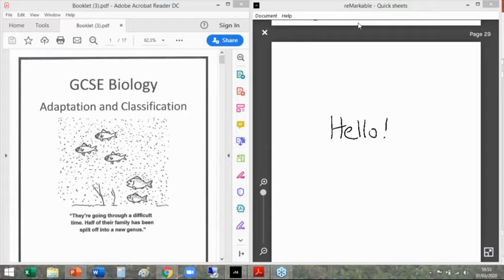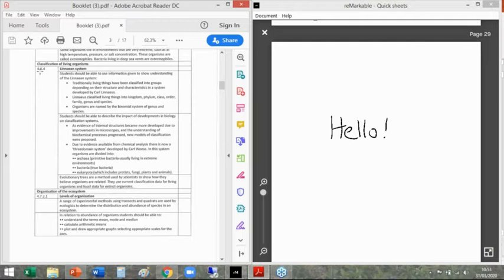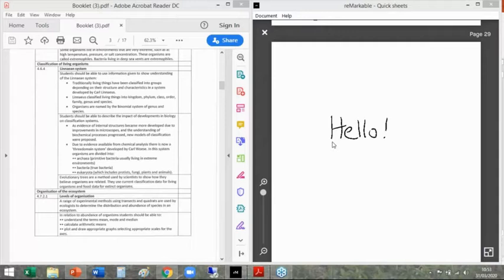Especially while you're doing independent study, you should be all about the booklet and those learning objectives in the front. The spec points I'm going through today cover everything in the classification section — 4.6.4 — Linnaeus systems, evidence-based things, where Woese's domain system comes in, and the evolutionary tree. Much smaller than the first section.